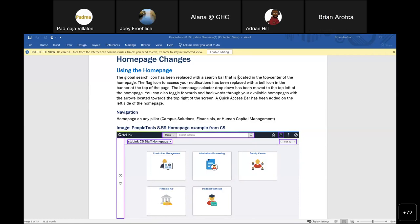Brian will now show the changes in standard mode. I'll be going over the general look and feel changes you can expect to see with the 8.5.9 upgrade once we go live. The login and the portal will remain the same — same process as 8.5.7. Once you get to any applications, whether CS, Finance, or HCM, that's when you'll start to notice the changes. The changes being covered today apply across all three pillars.